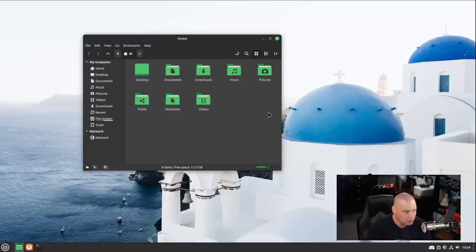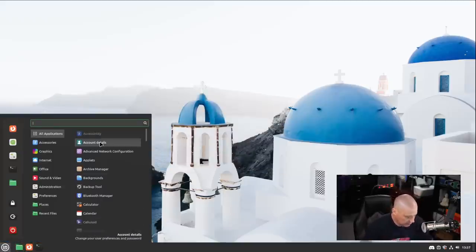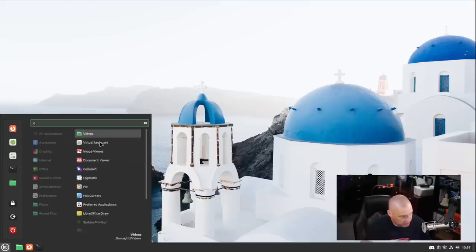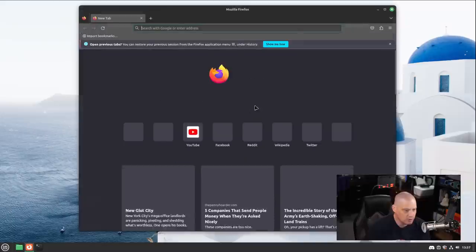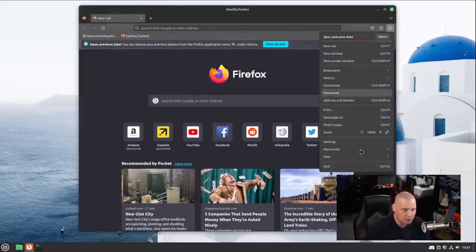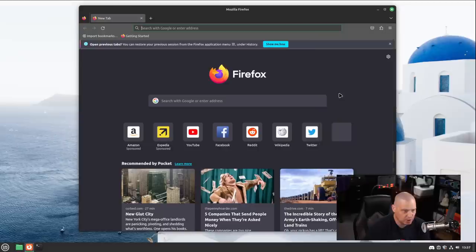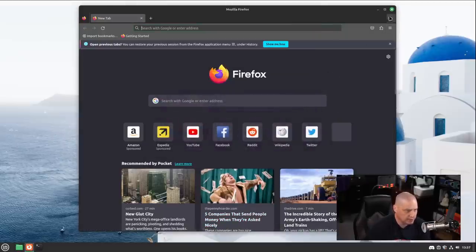Let's talk about some of the updated program versions here in this version of Linux Mint. If I do a search for Firefox, which of course is the default browser, let's see what version of Firefox we are on with this version. So I'm going to go to help, about Firefox, and this is Firefox 115.0.2.